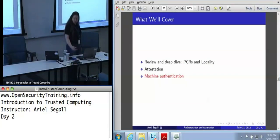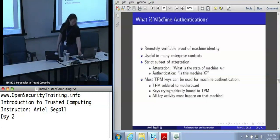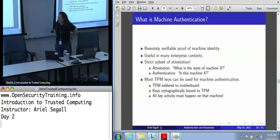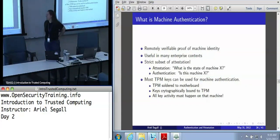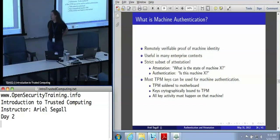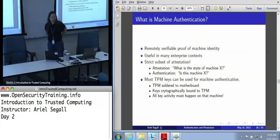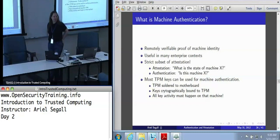Let's talk about machine authentication. Machine authentication is in many ways a strict subset of attestation, because authentication is all about identifying a machine, and attestation is all about the state of a machine. But realistically, saying some machine somewhere is in state X is not very useful. So attestation practically actually means machine X is in state Y.